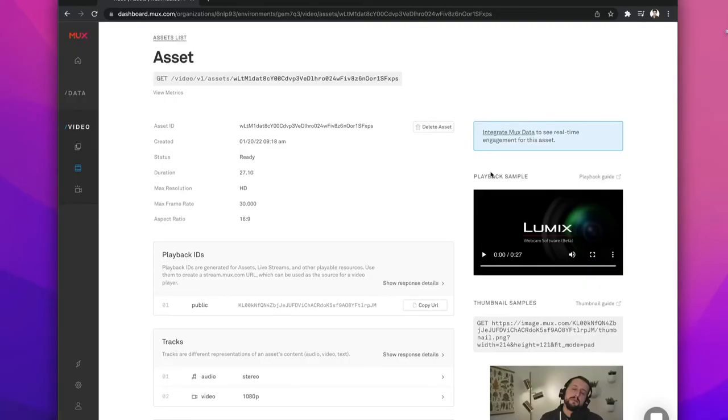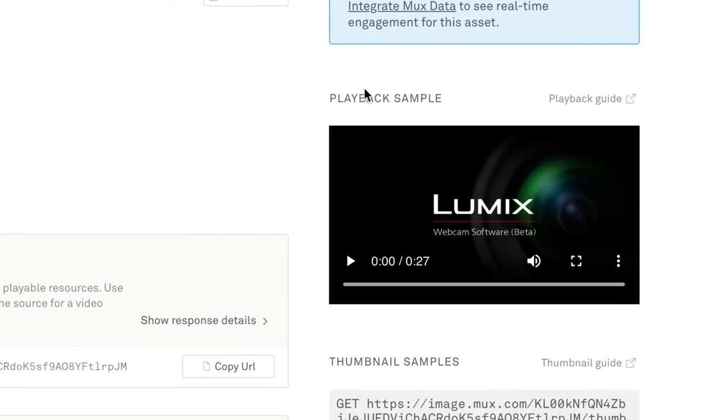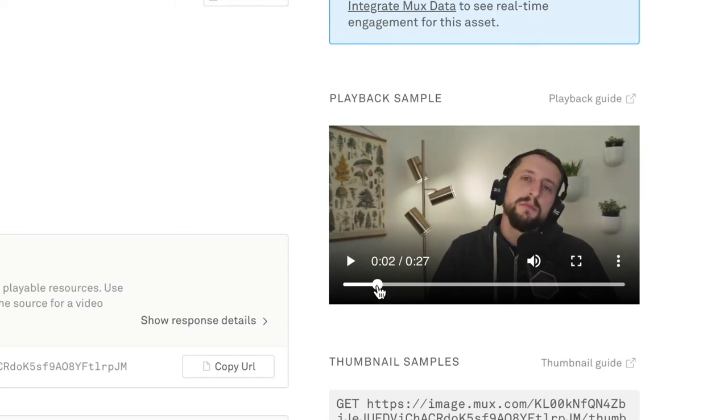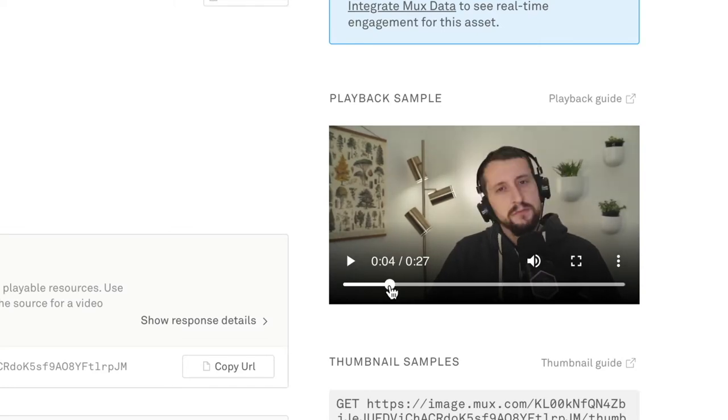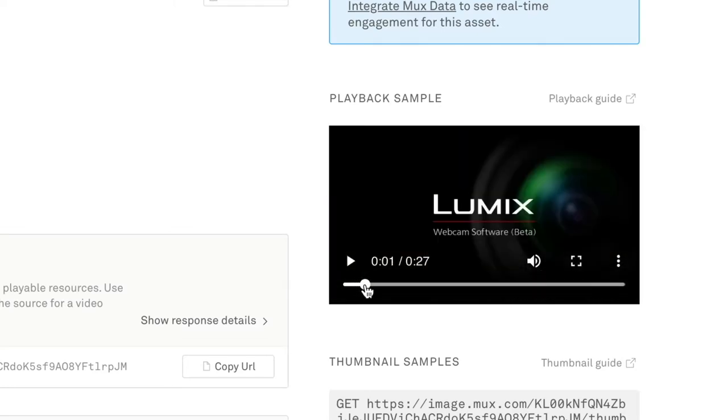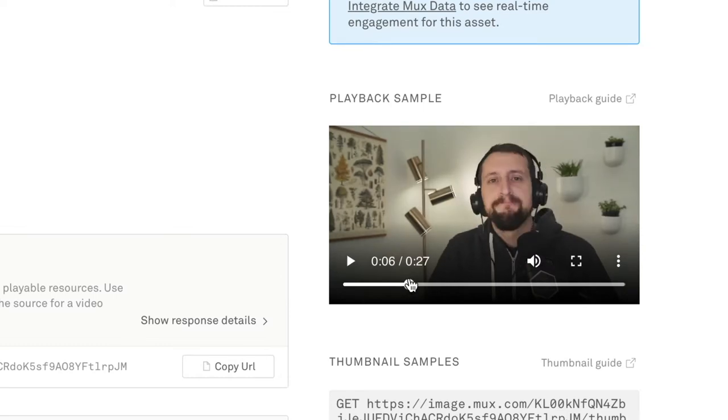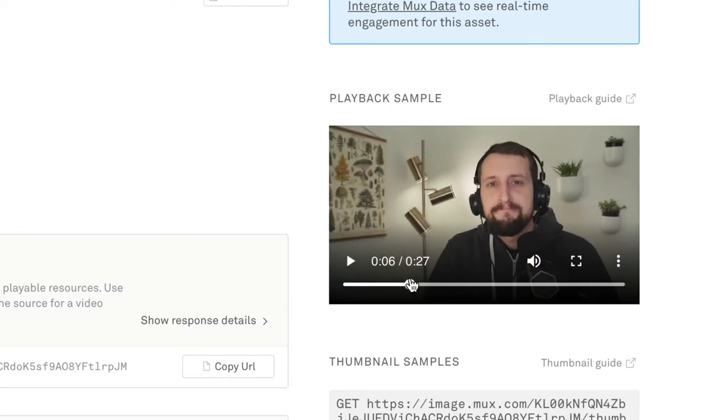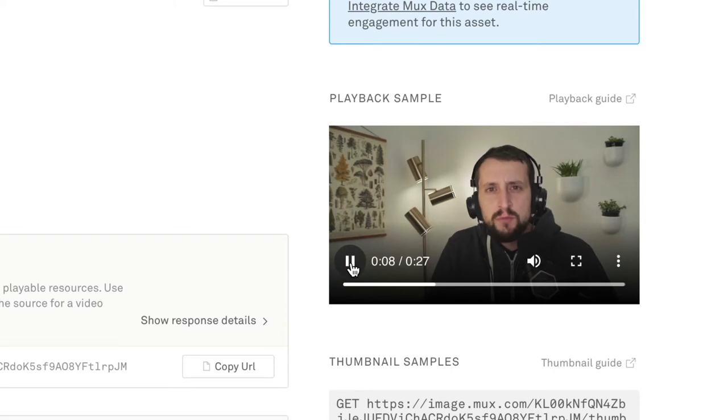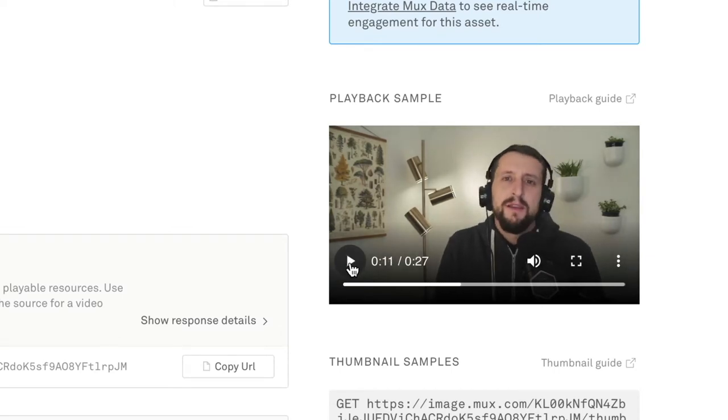Let me show you a basic example of how this works. I have this existing video in my MUX dashboard, and the beginning of this video has a couple of artifacts that I'd like to trim out. Maybe I'm shaking my head here a little bit too much, and there's this part of the webcam software I'm using that got captured. I don't want that in the final video, so I'd really like to start this video probably somewhere around 11 seconds.